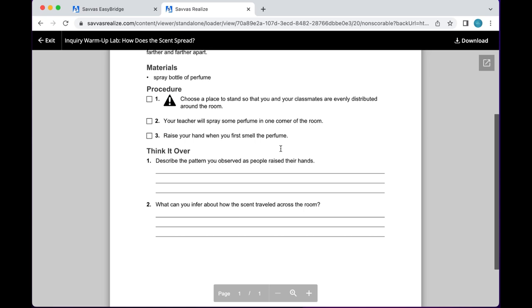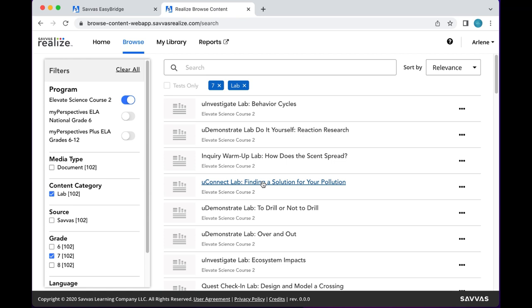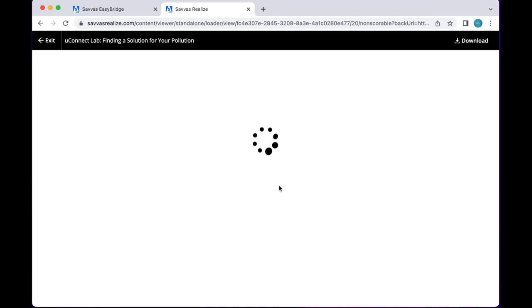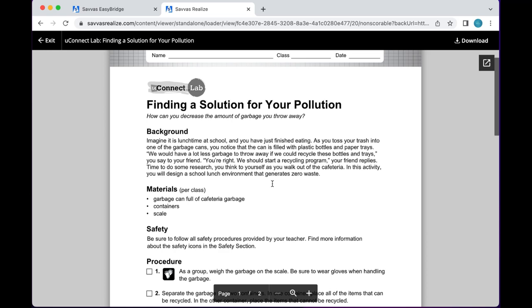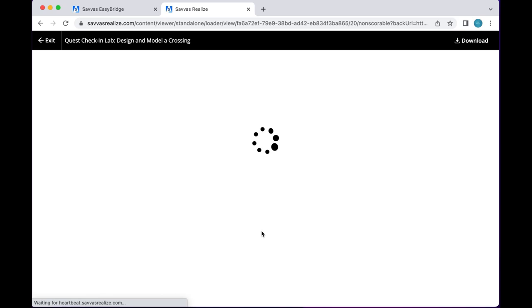It is what you put into it. If you just do the worksheets, that's all you'll get from it. Here you have the You Connect lab — 'How can you decrease the amount of garbage you throw away?' There's background information, materials, and a Quest Check-In. You have the check-in at the beginning of the unit, and a couple different check-ins on there. There are instructions and an elaborated background on that.